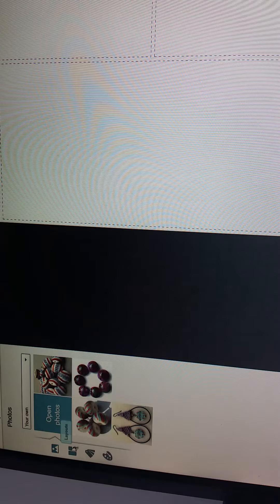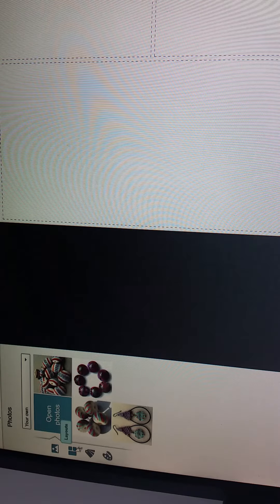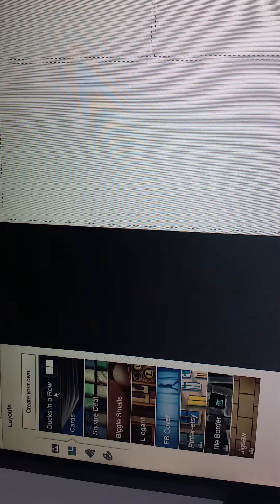What we're going to do now is choose the layout that we would like for our collage by clicking this little square and rectangle looking button. You have a couple options here.